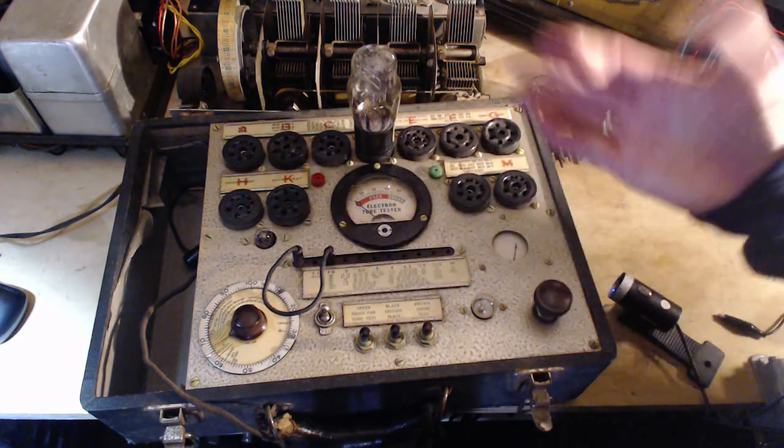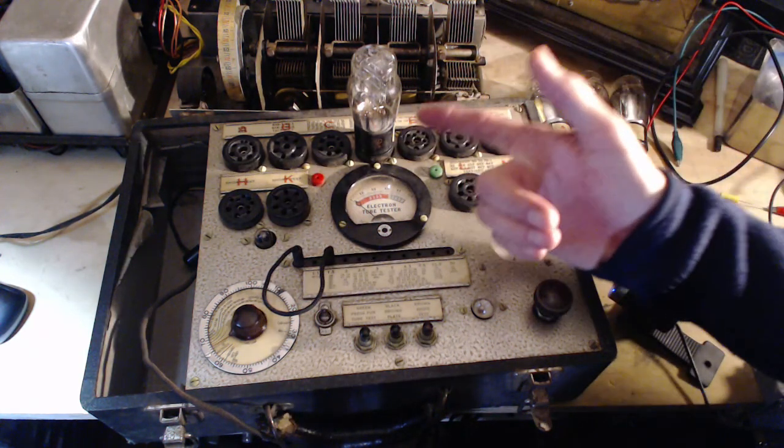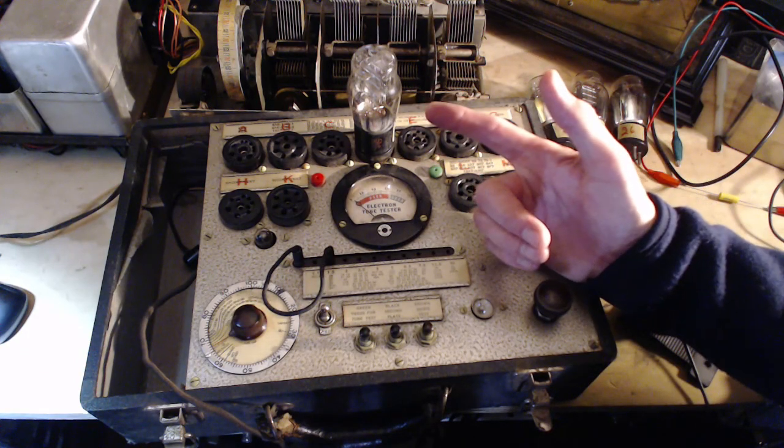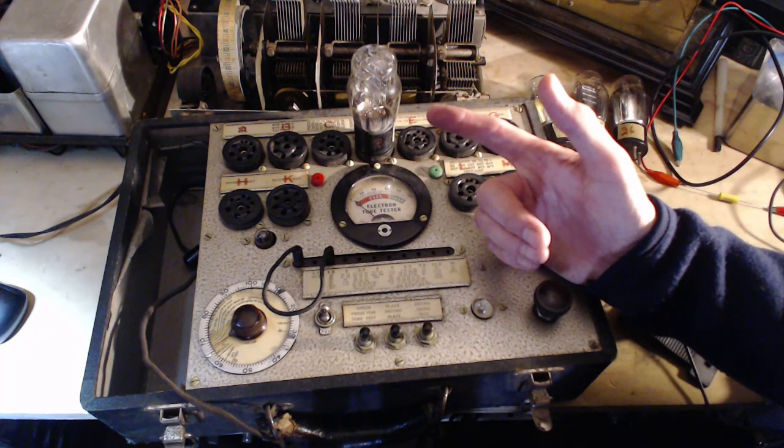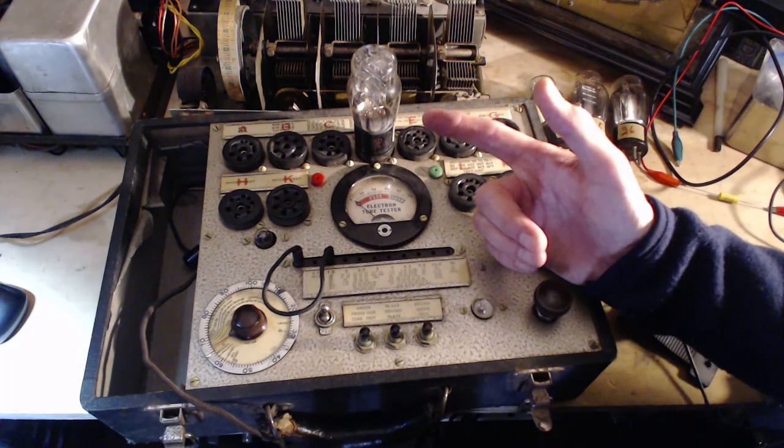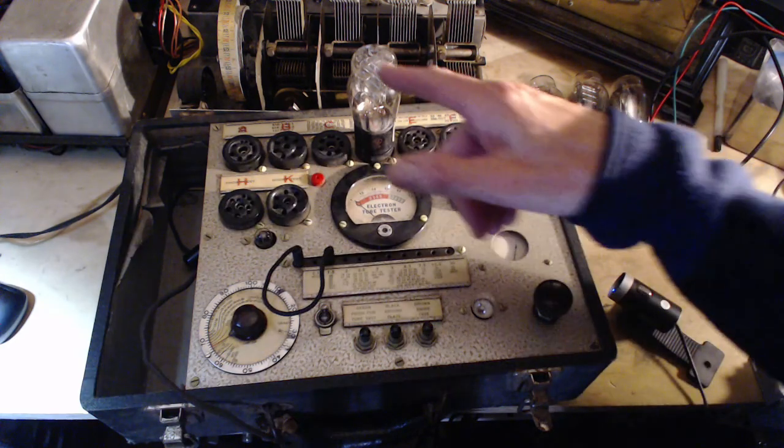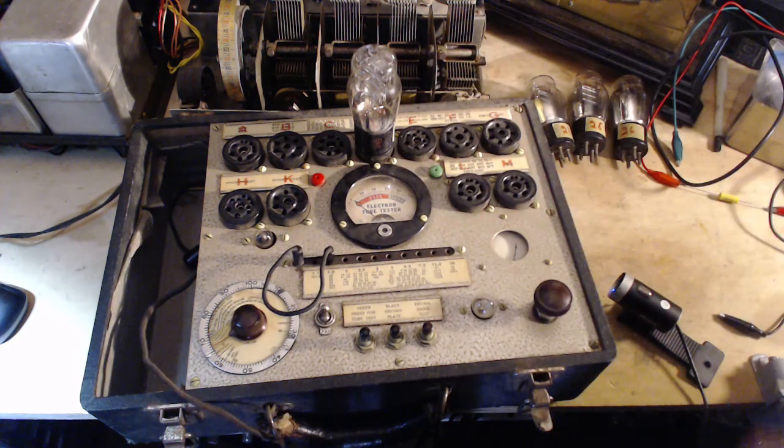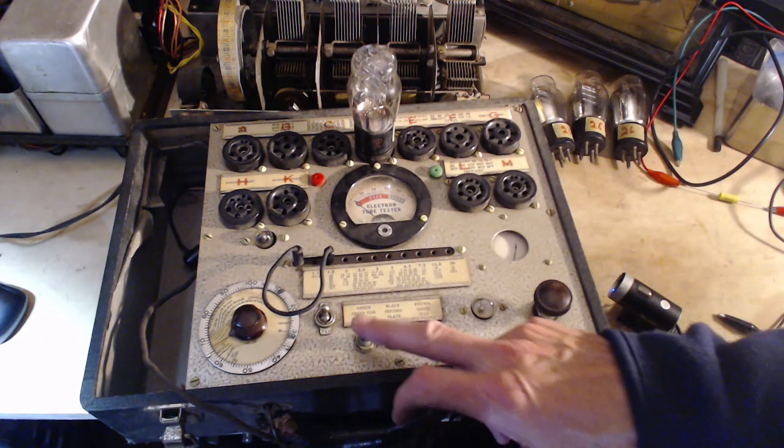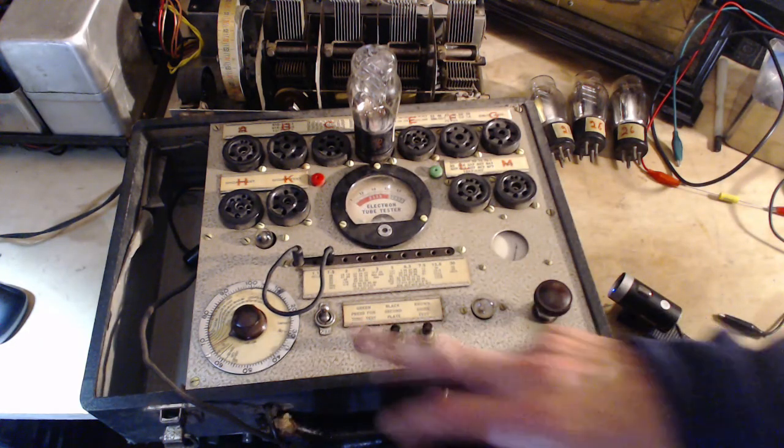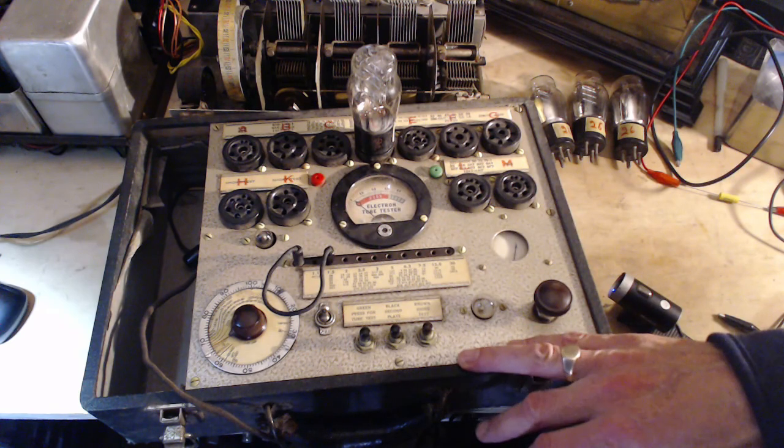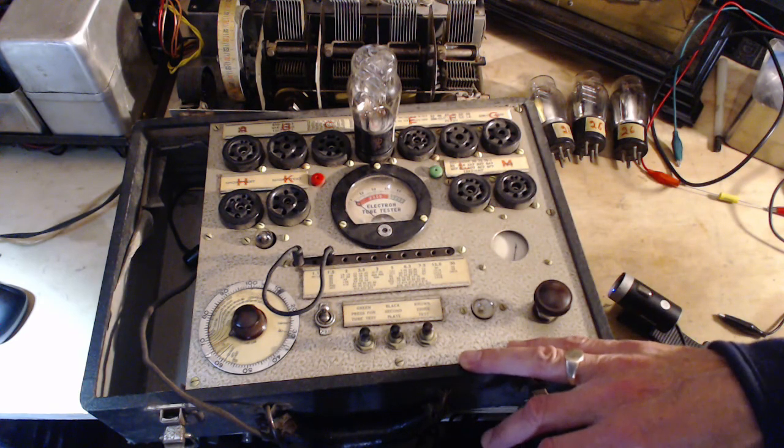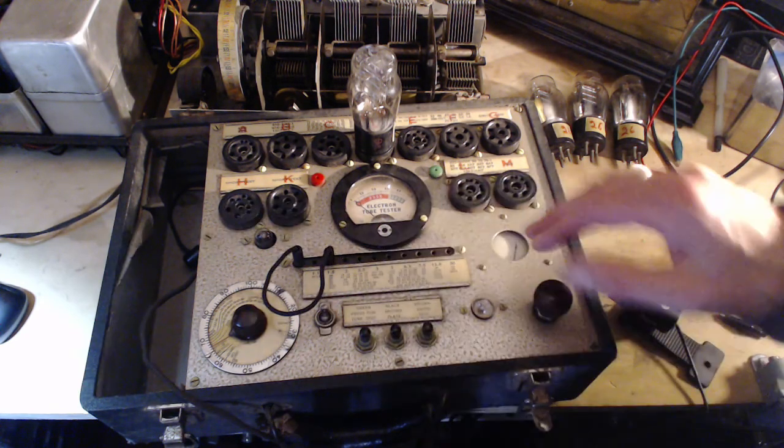Again, I have no idea how long it's been since this tube was ever used. It's lighting up. Very good. Give it a test. Whoa, way over. What did that indicate last time? That indicated I had things set wrong.